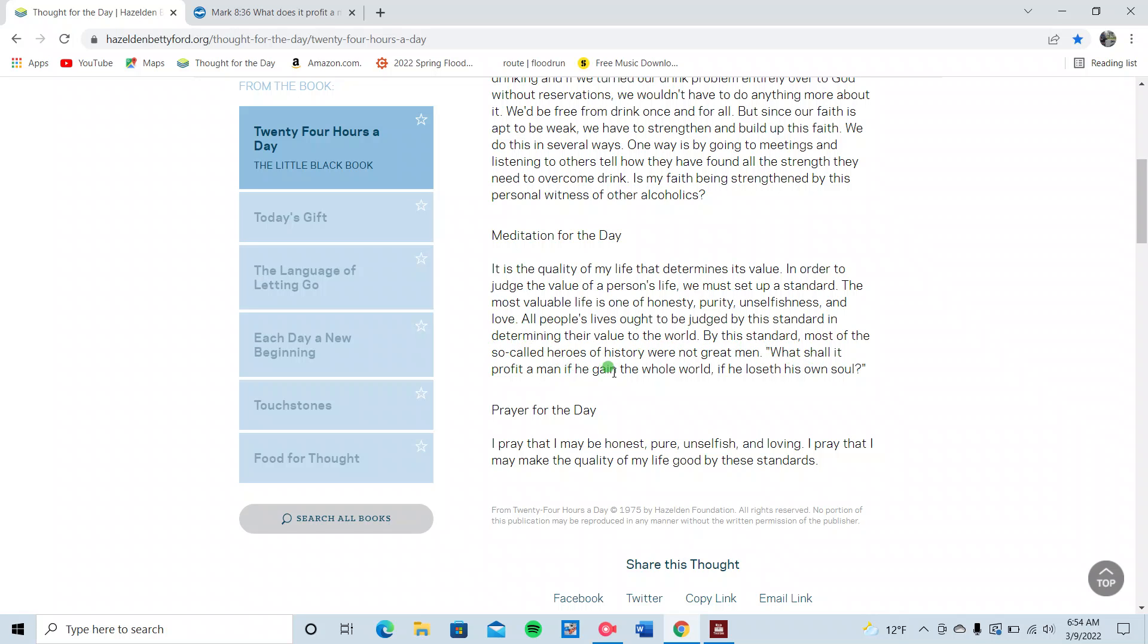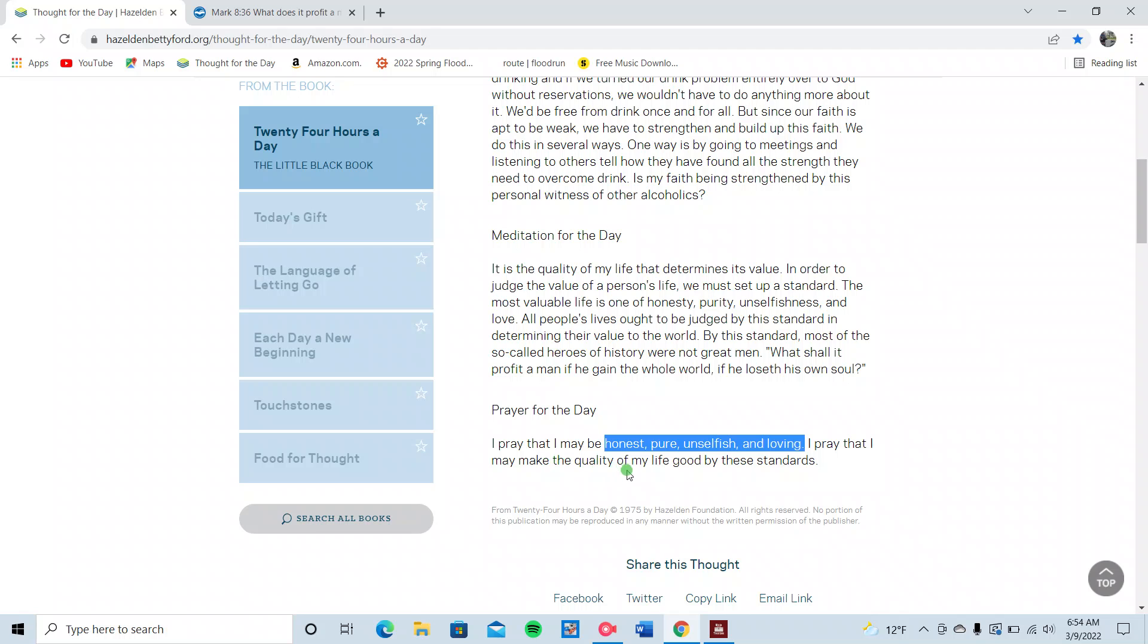What shall it profit a man if he gain the whole world if he loseth his own soul? We're going to touch on that in a second here. Prayer for today. I pray that I may be honest, pure, unselfish, and loving. I pray that I may be honest, pure, unselfish, and loving. And I pray that I may make the quality of my life good by these standards. Amen.